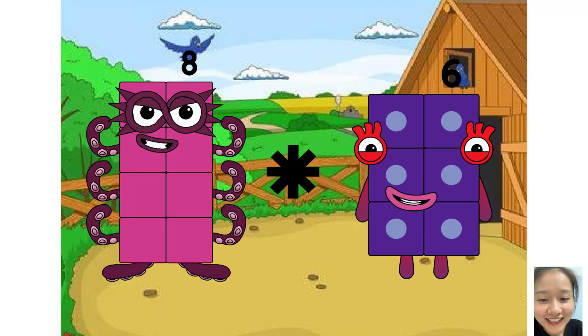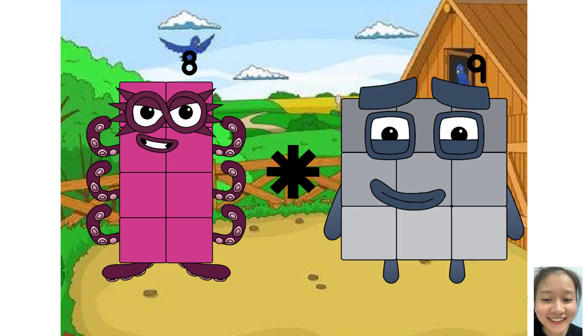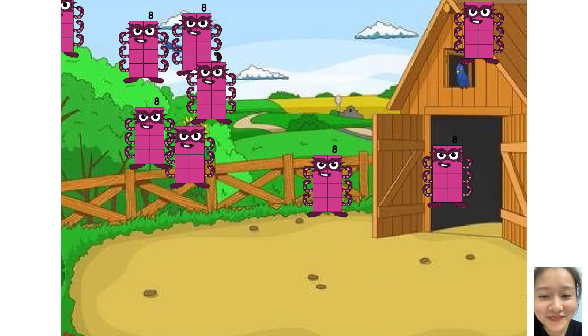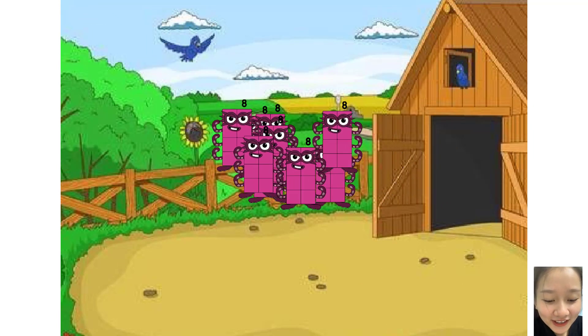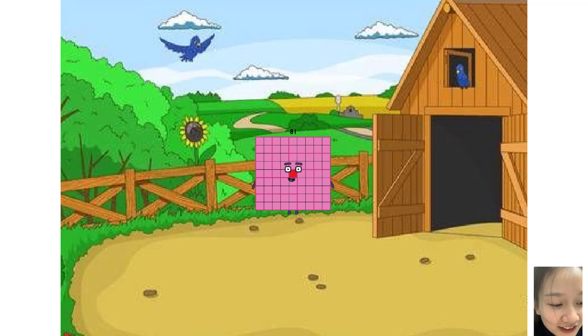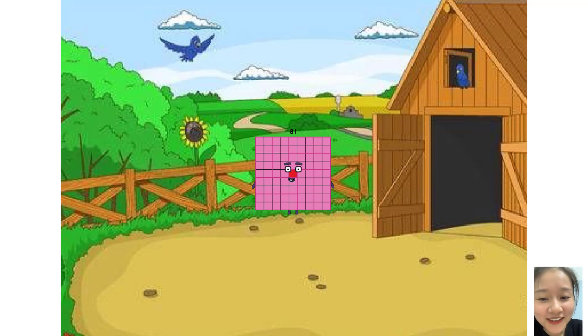4 times plus 9 equals 21. You are amazing, so good!